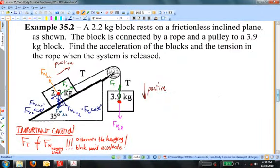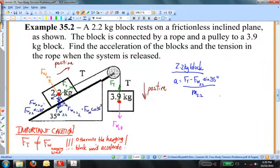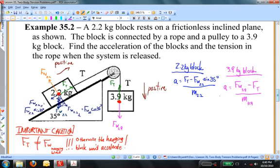Now I'm ready to write Newton's second law. For the 2.2 kilogram block, acceleration equals net force divided by mass: the tension is pulling it in the positive direction, and the component of weight parallel to the incline pulls it in the negative direction. So: a = (T − Fw_2.2 × sin35°) / 2.2 kg. For the hanging 3.9 kilogram block, taking downward as positive: a = (weight − tension) / mass of that block.